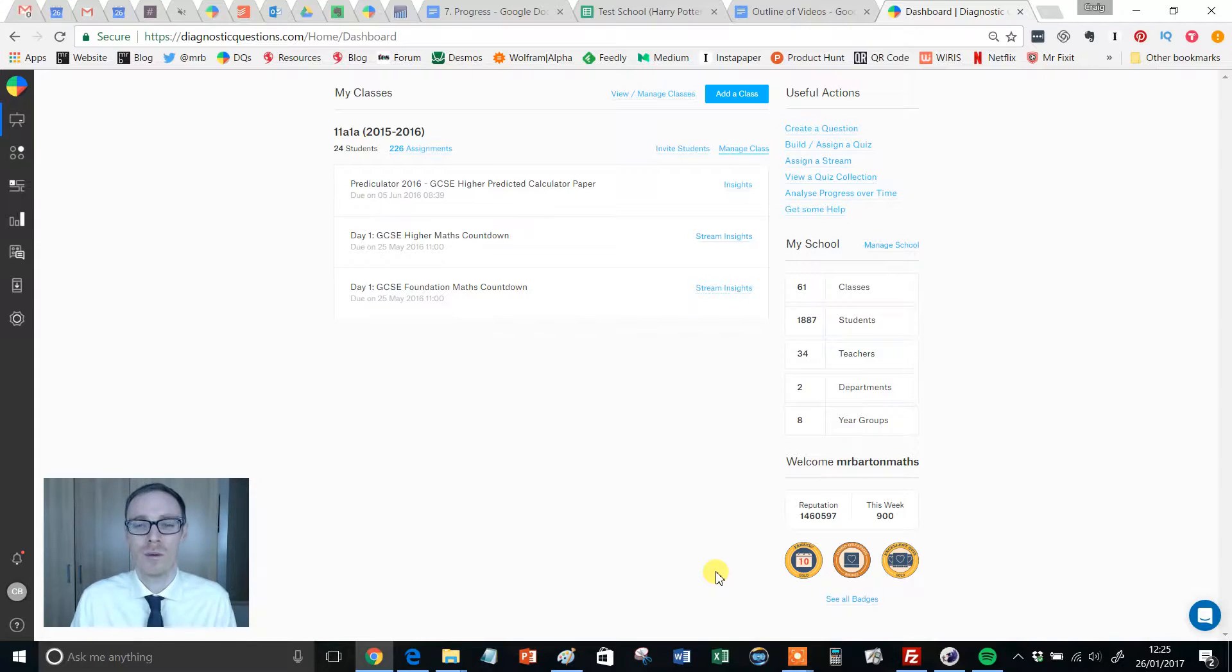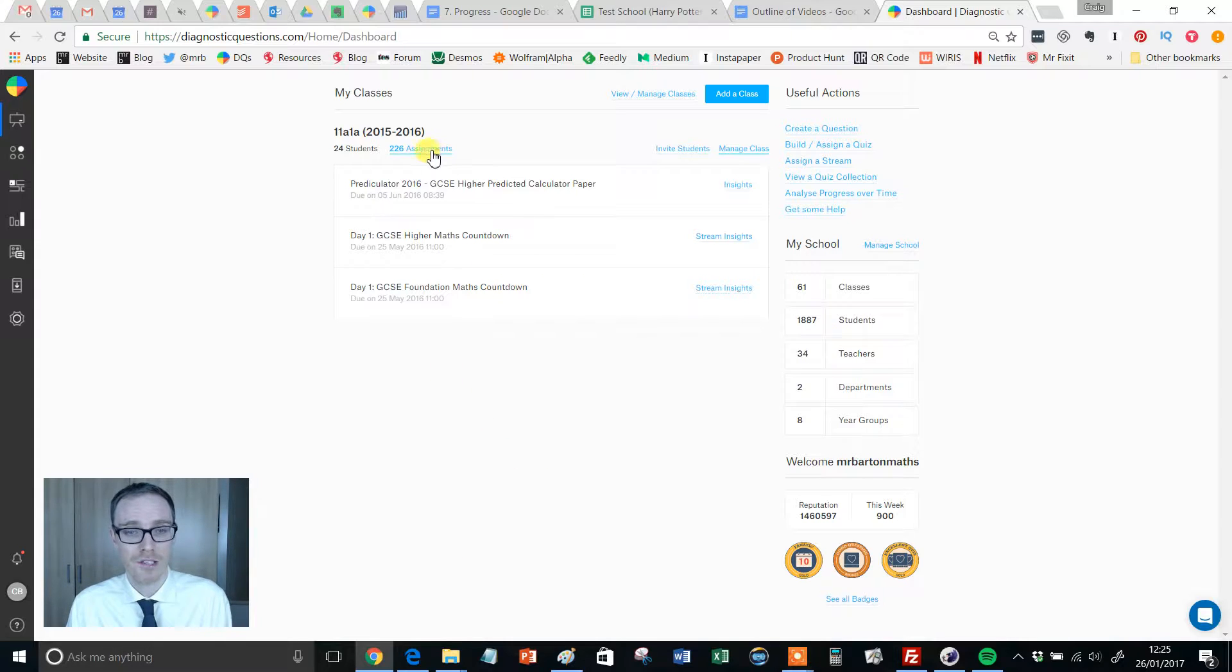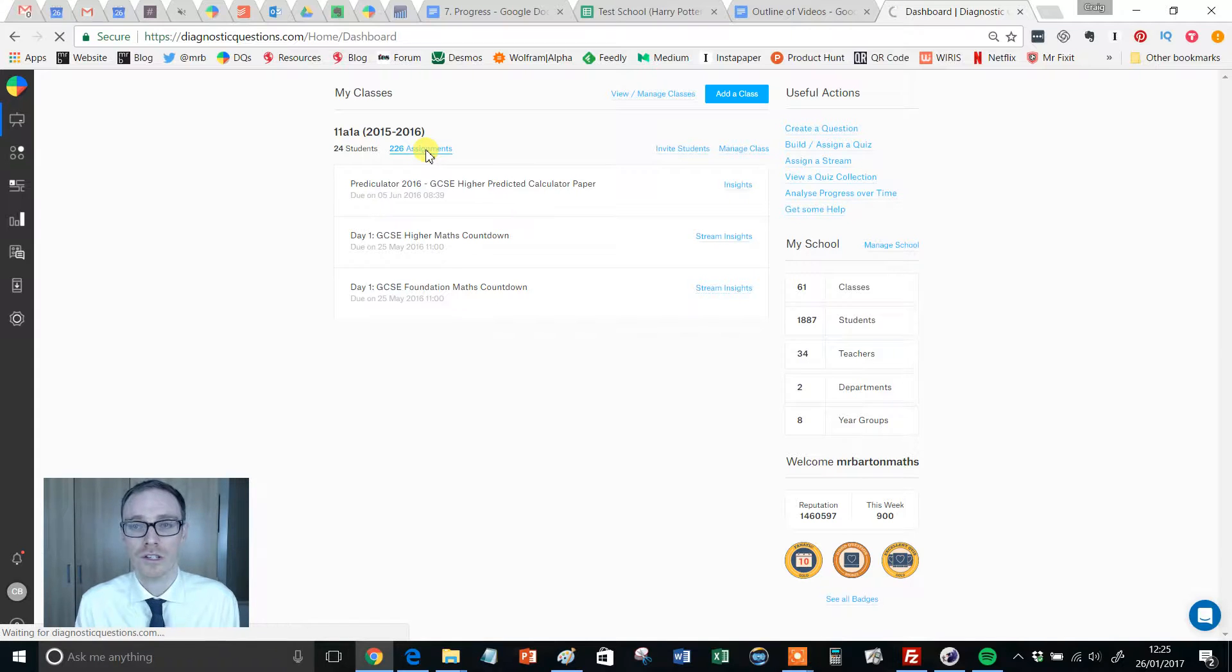So let me show you how it works. Imagine you've set your class an assignment, so I'm just going to find an assignment that I've set to my year 11 class. I'm going to click on assignments here.